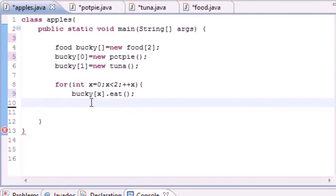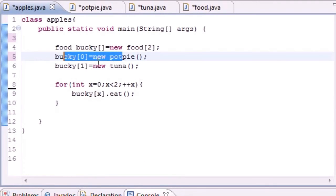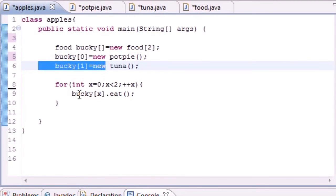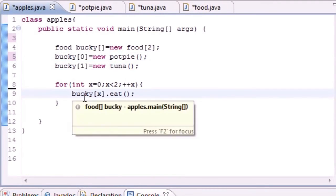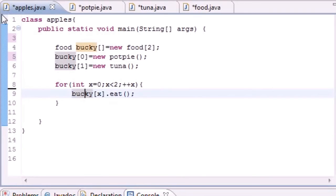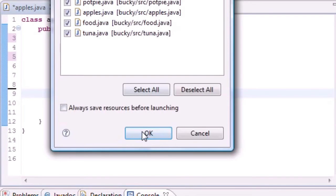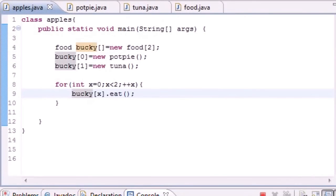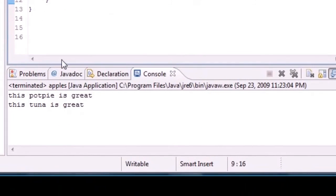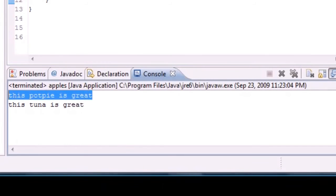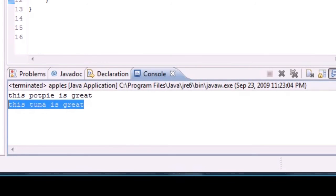So what this pretty much does is loop through each of your objects and calls the eat method for each one. Don't believe me? I'll run it right here. It says 'this potpie is great, this tuna is great'. Bam, how easy is that.